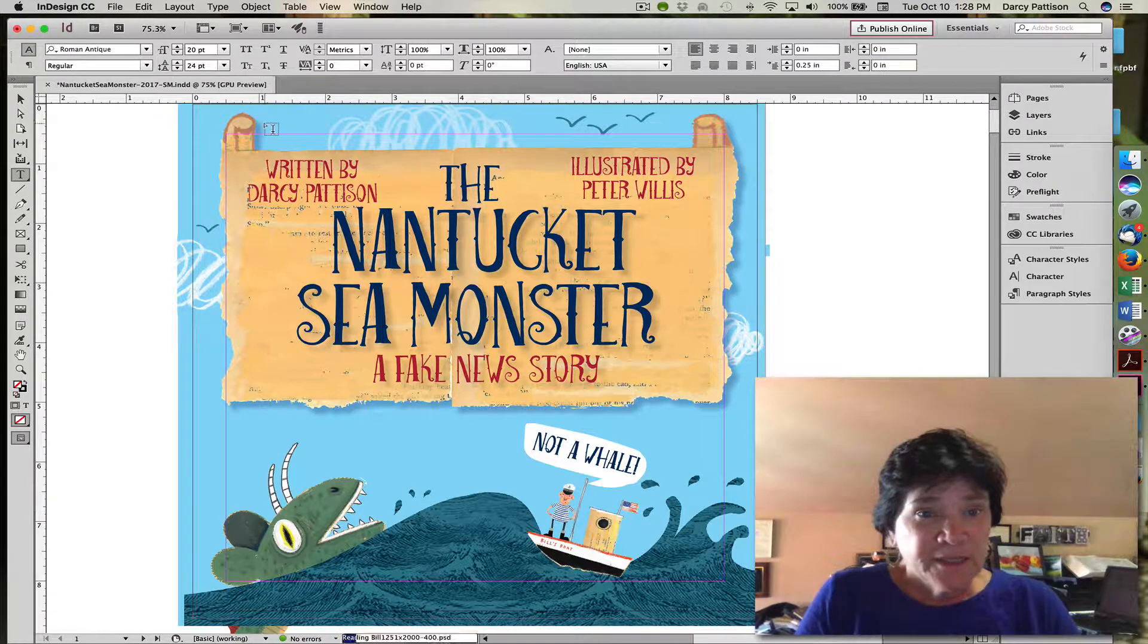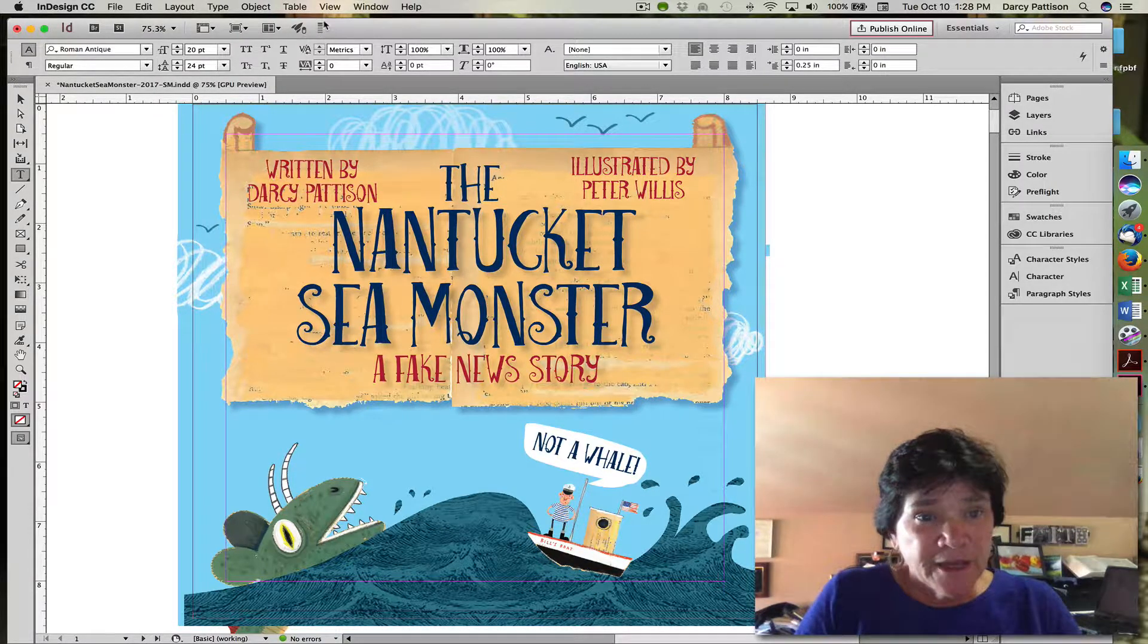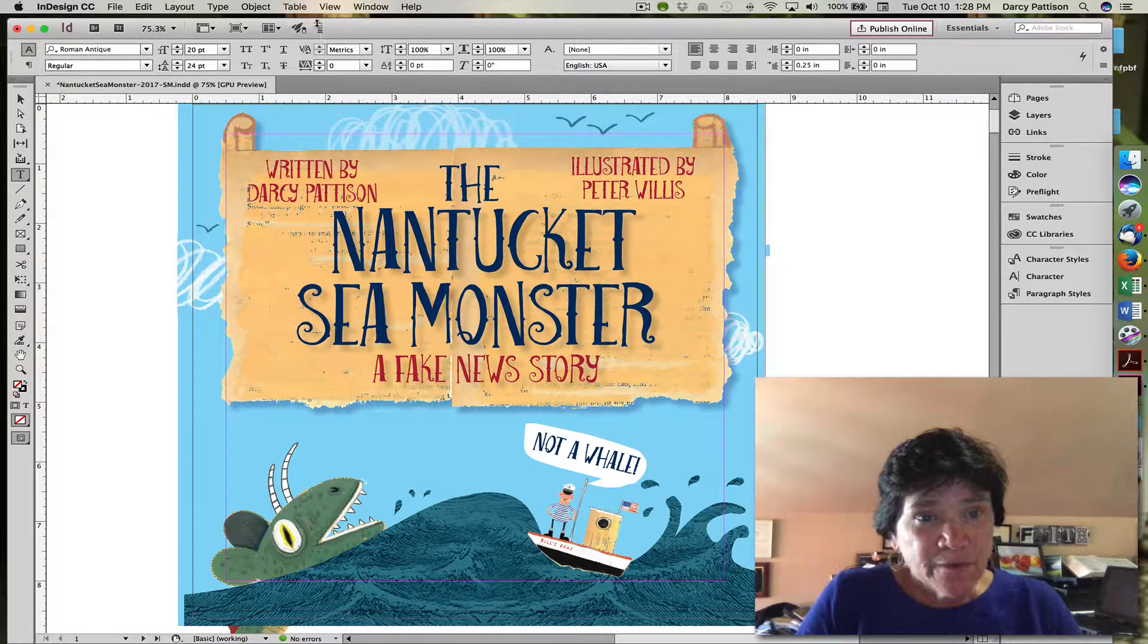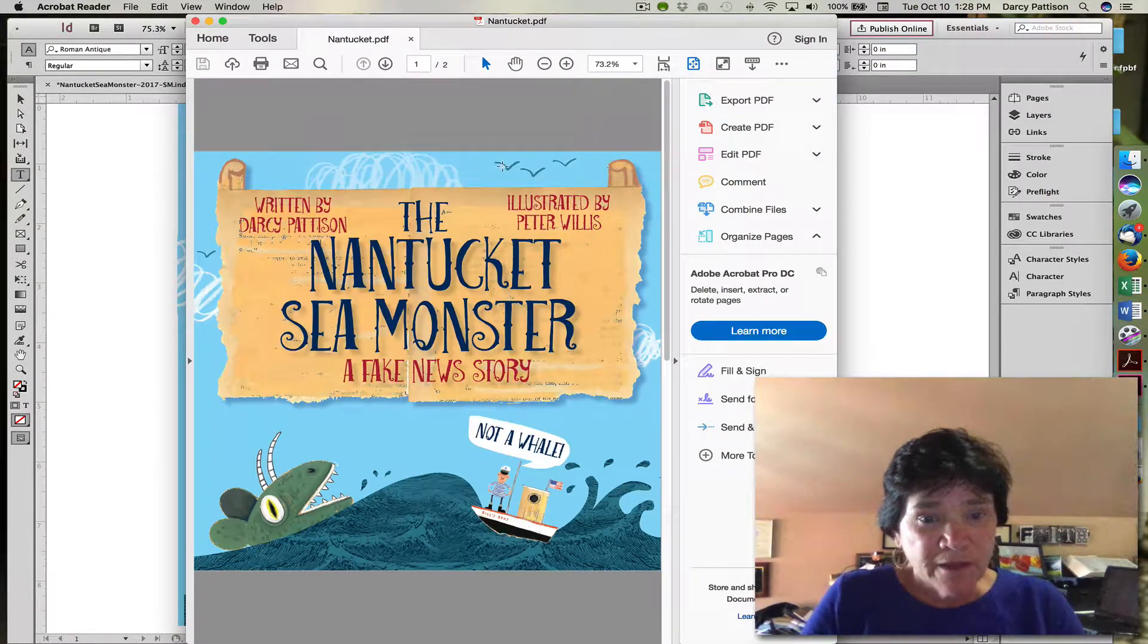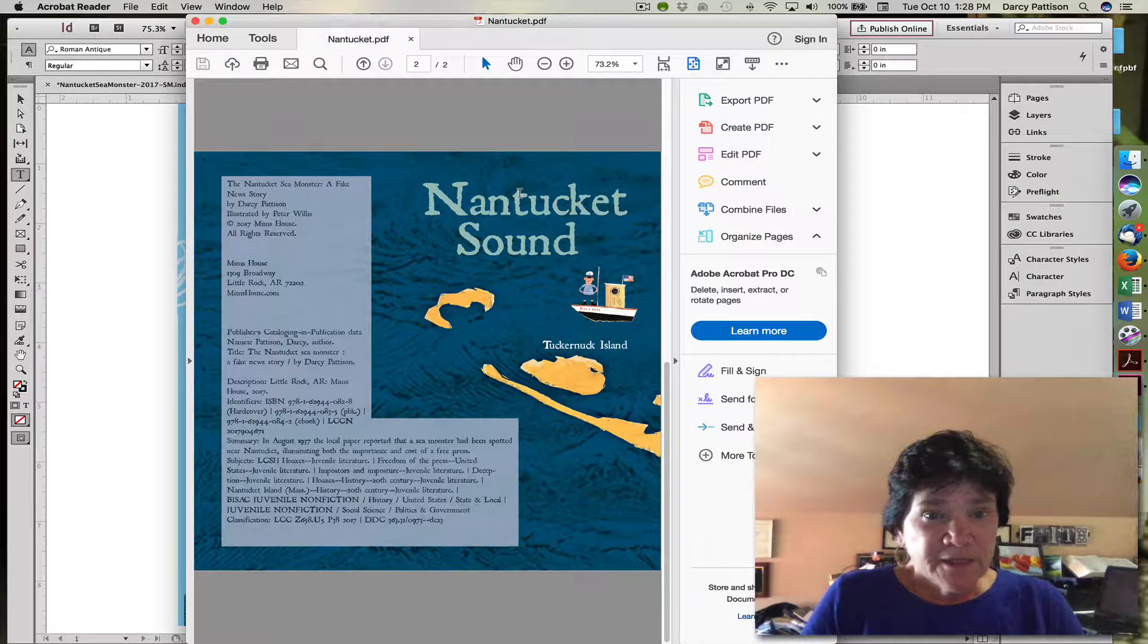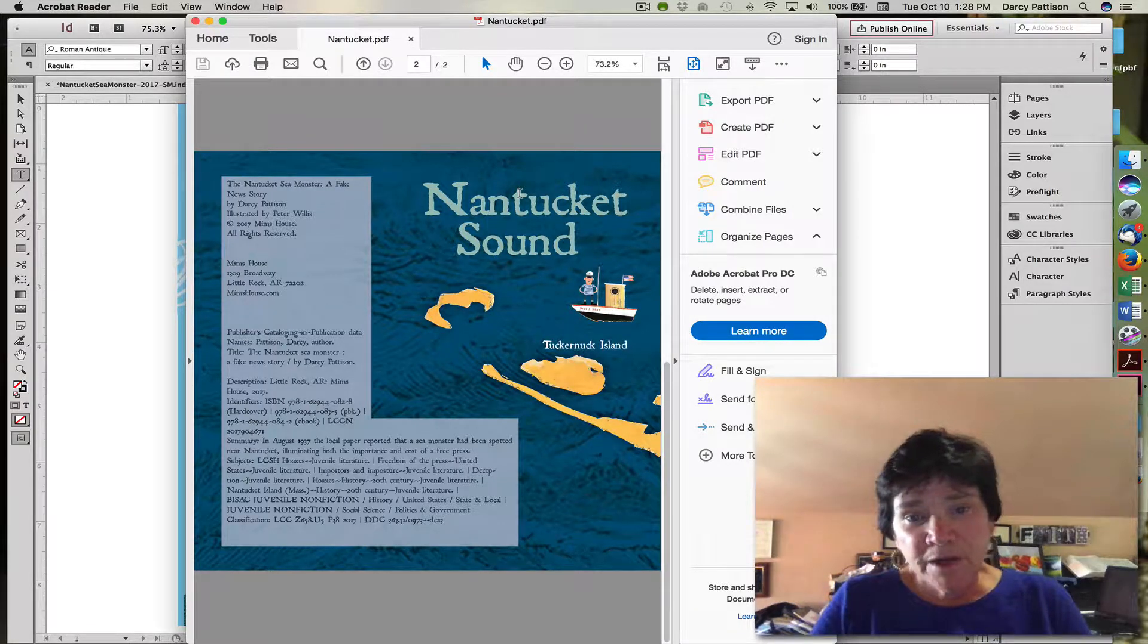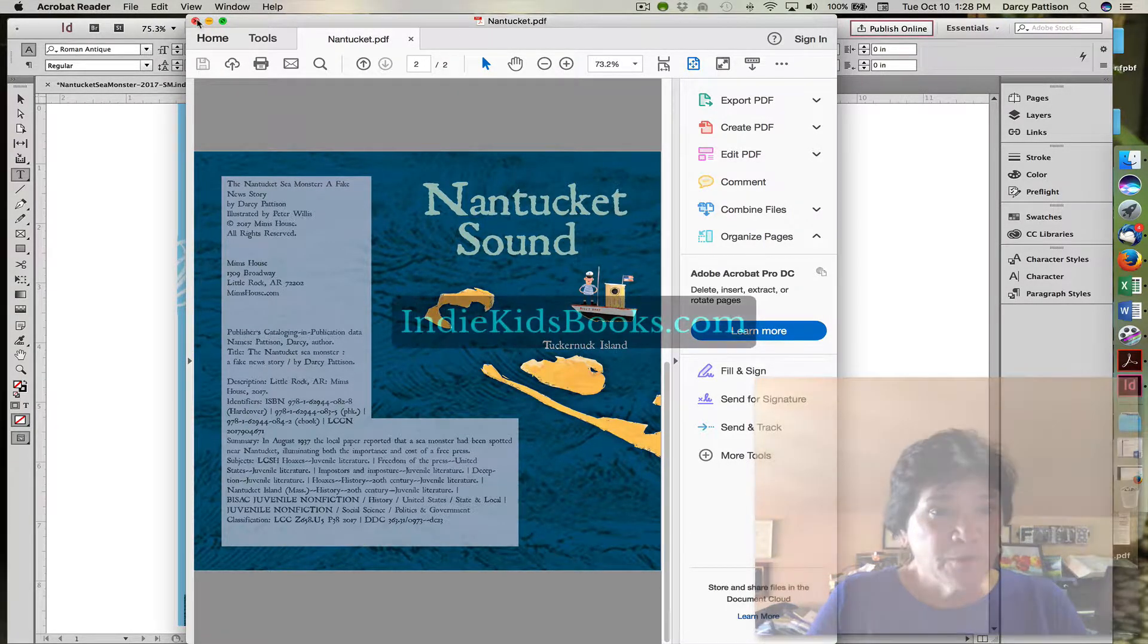You can see right here that this little thing is going, which means that the export is working. And here's the file exported. This is PDF ready, print ready files. Very simple.